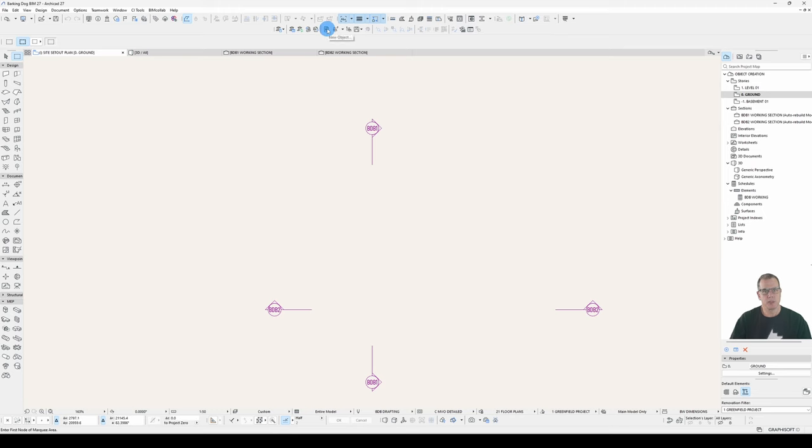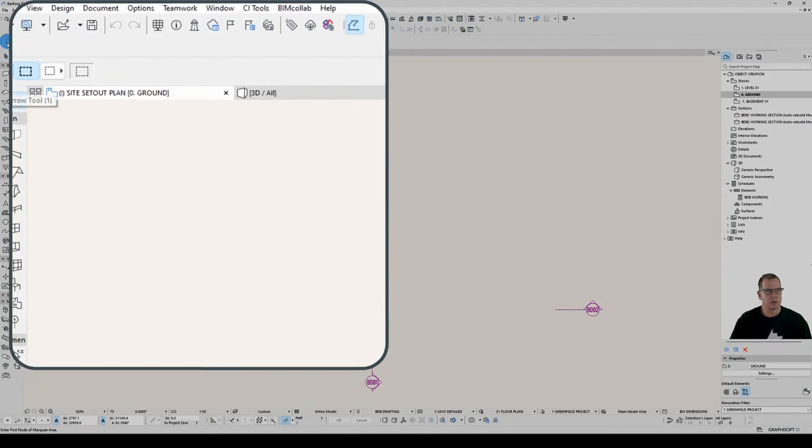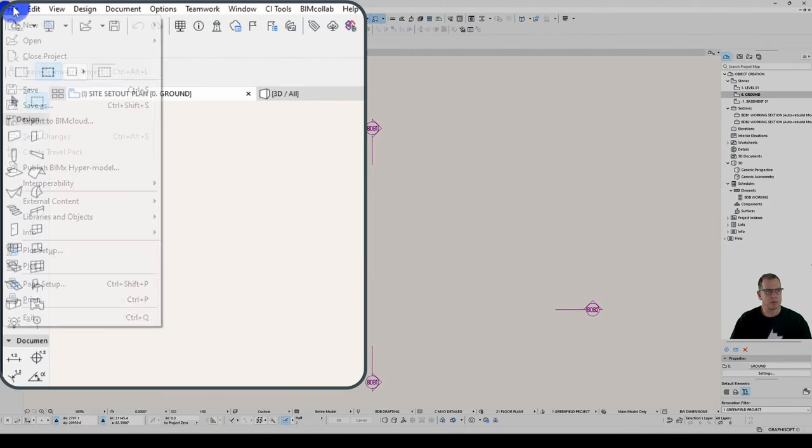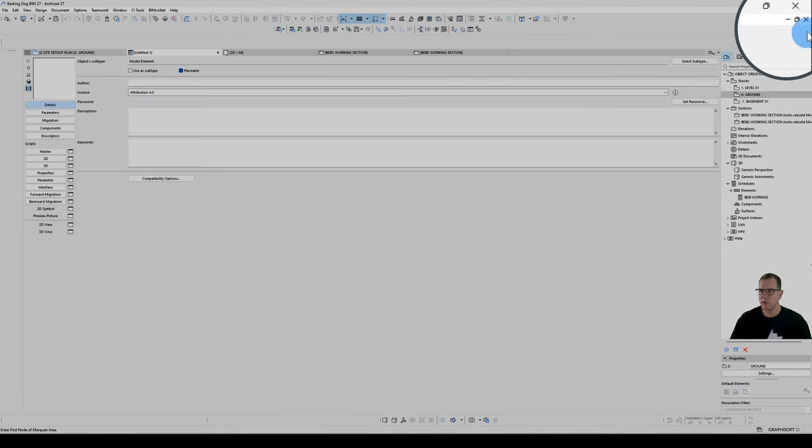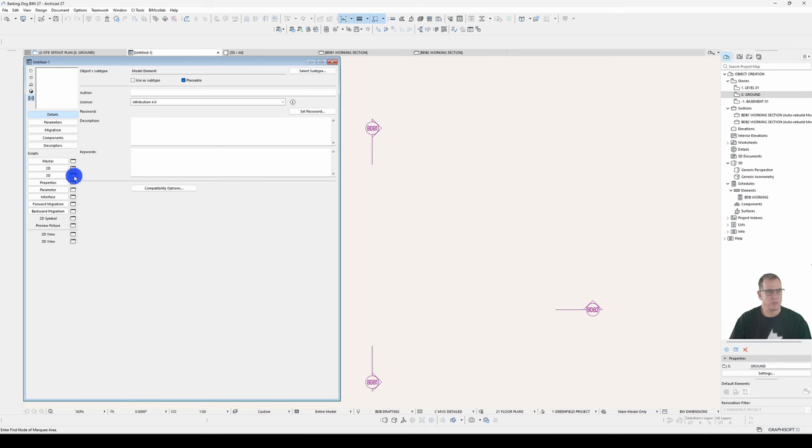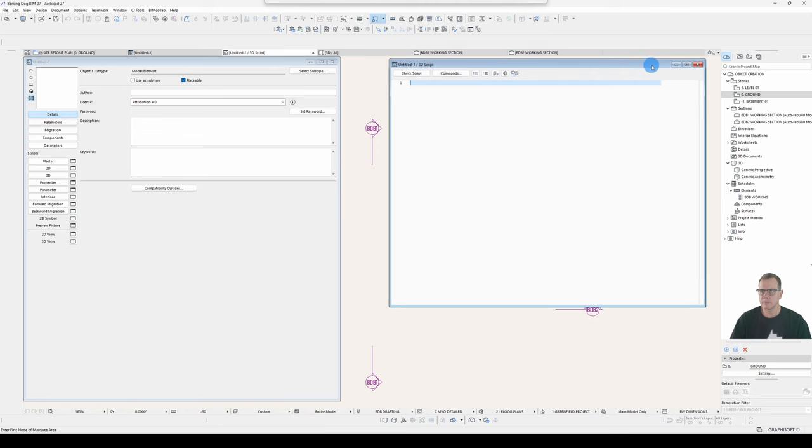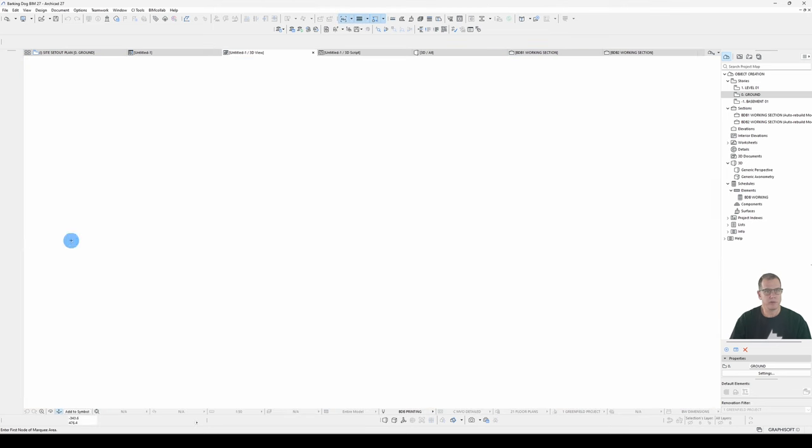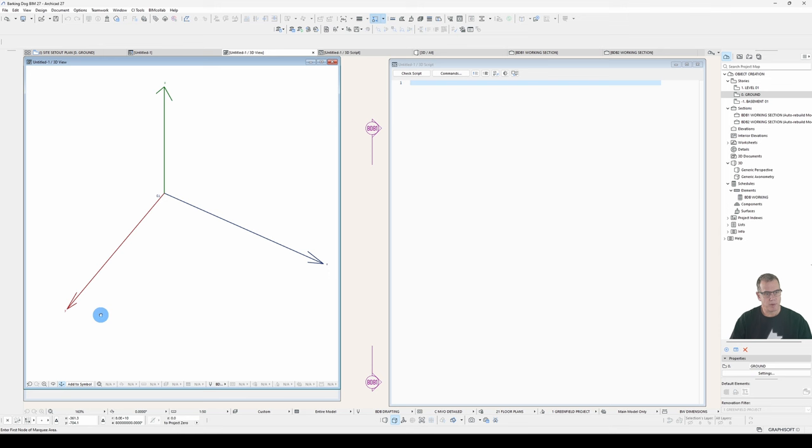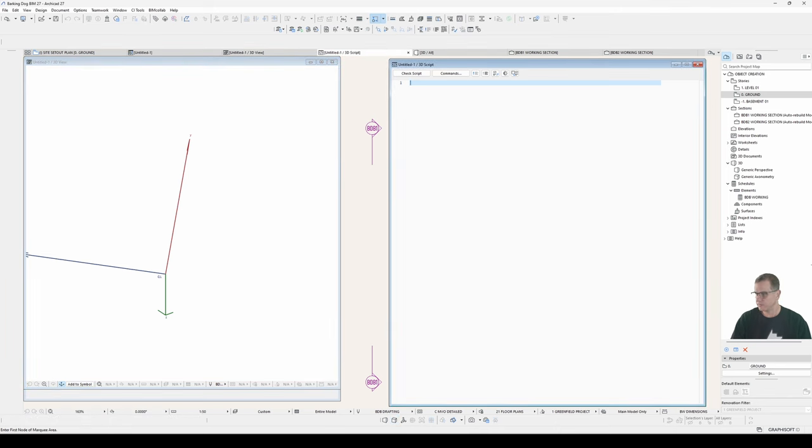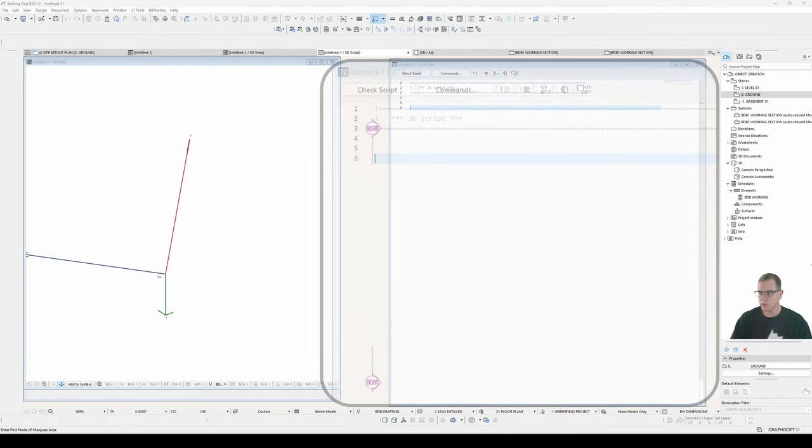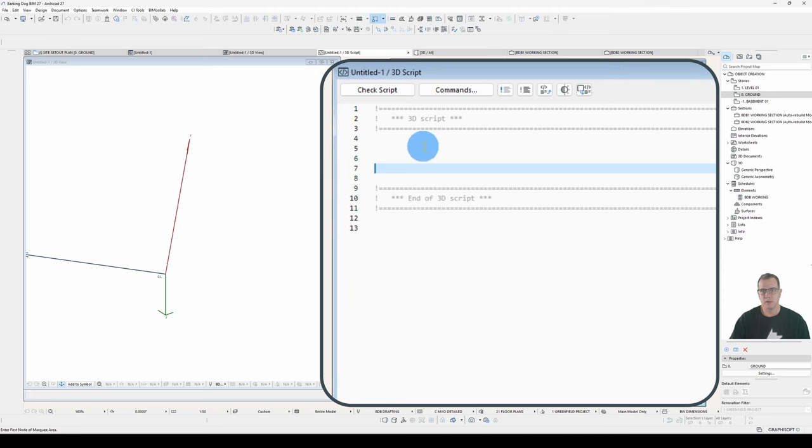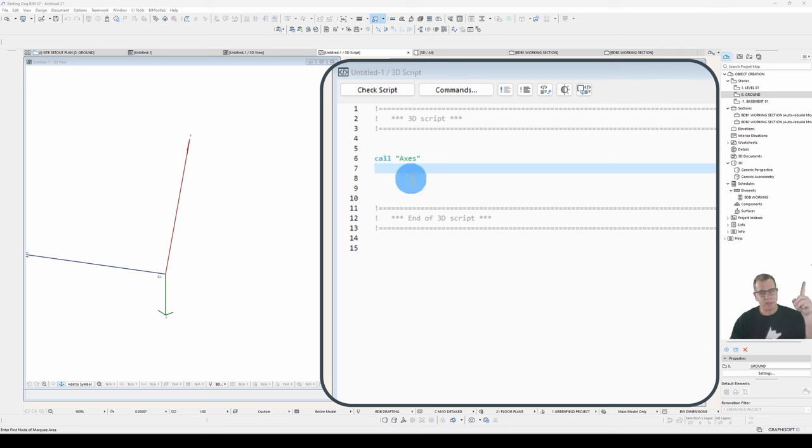So I'll start a new object, clicking on this button here, new object. You can also come up to File, Libraries and Objects, new object. I'll restore down using this button up here. On a Mac, it's right-click on the tab and choose Undock, and I'll open a 3D Script window. And a 3D view dialog. Turn on my axes so I know where we are, and what I'll do is I'll just put in some geometry, so I know what's going on.